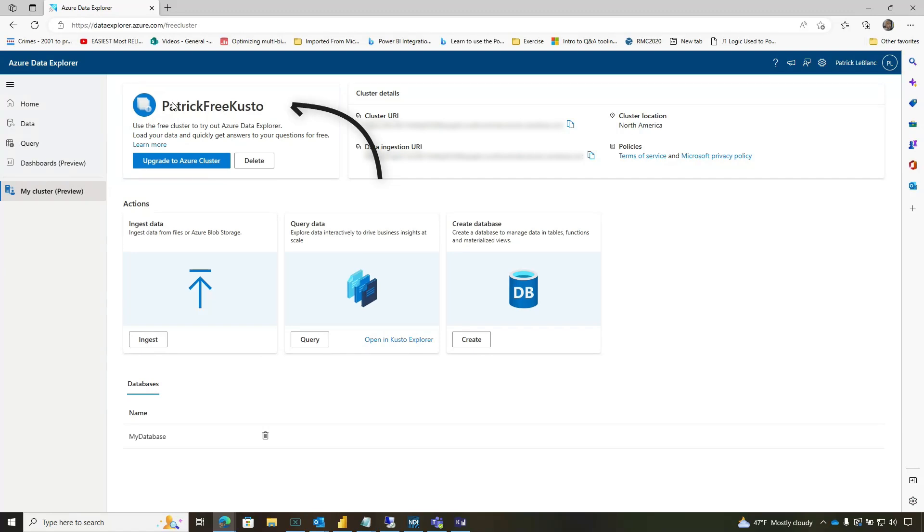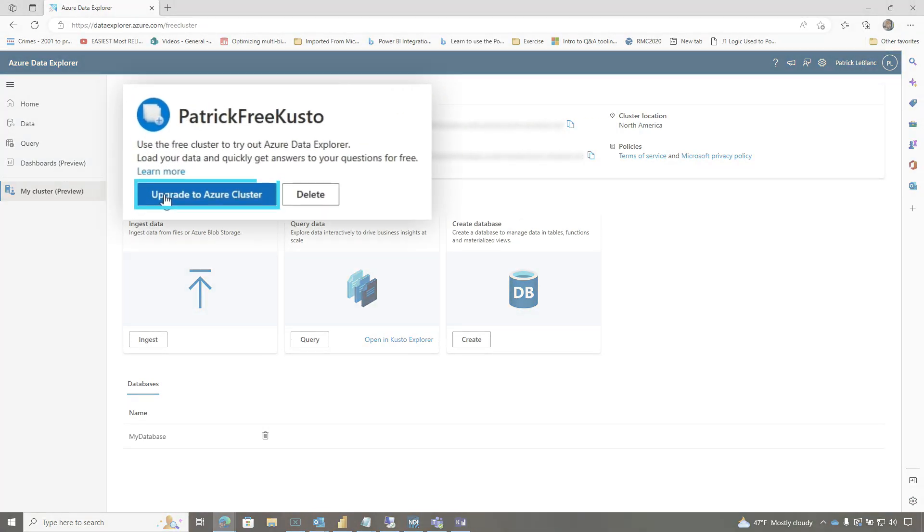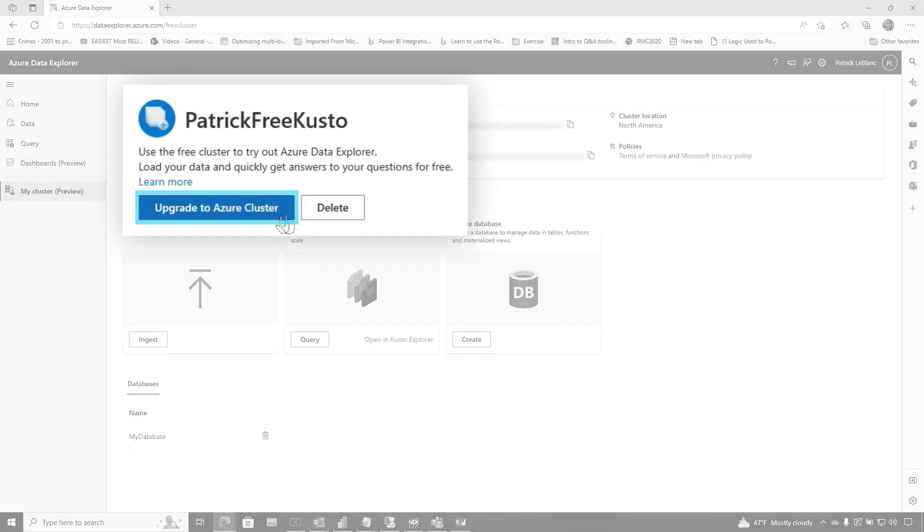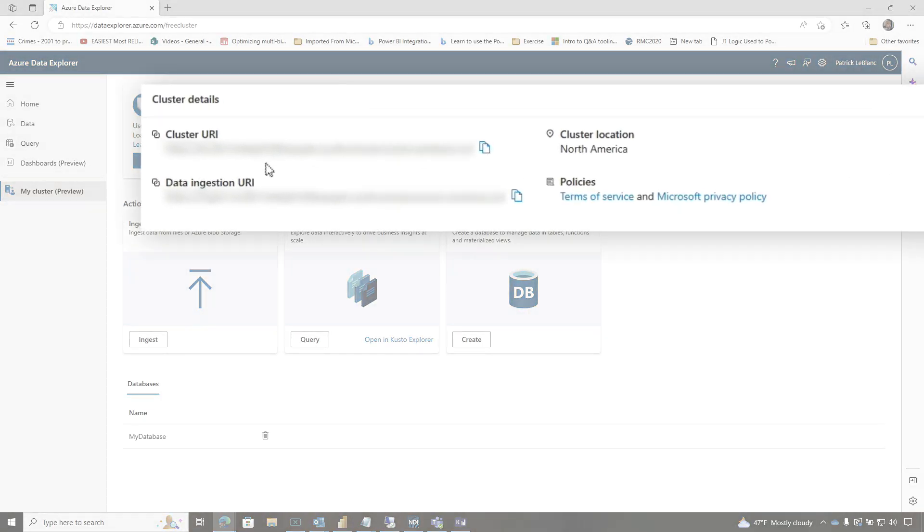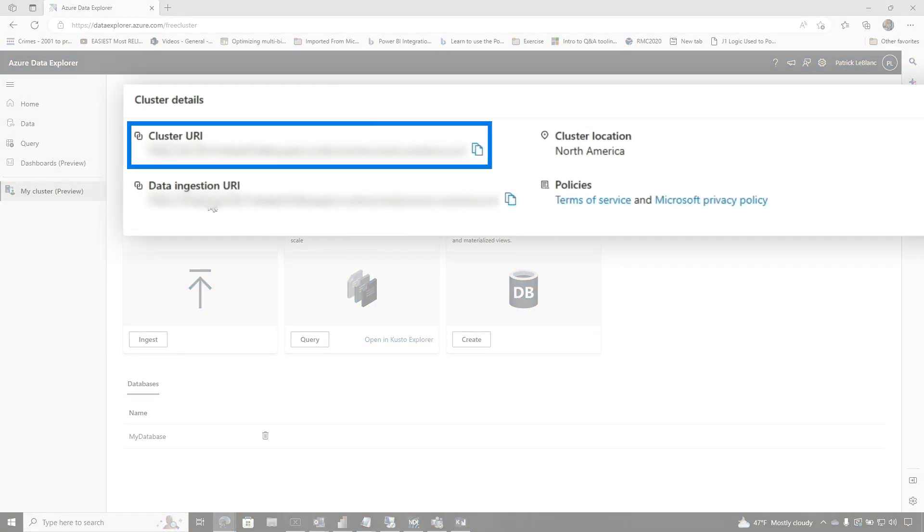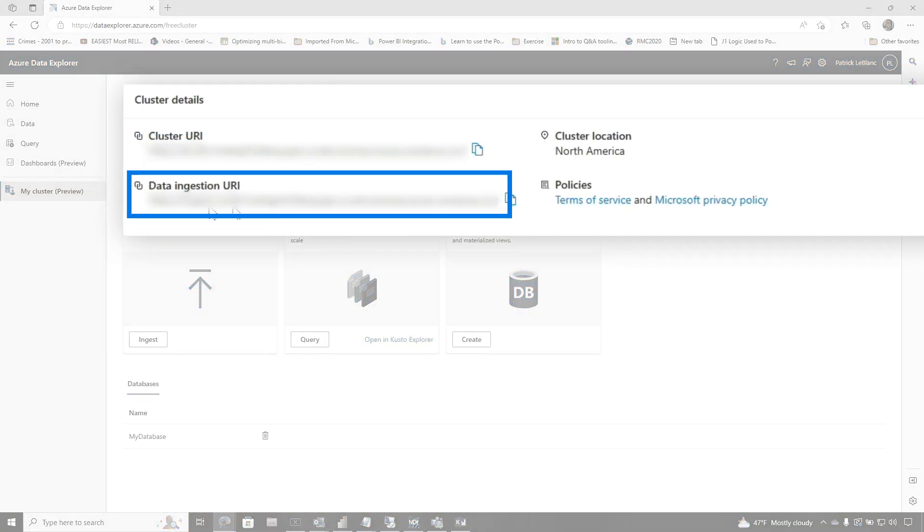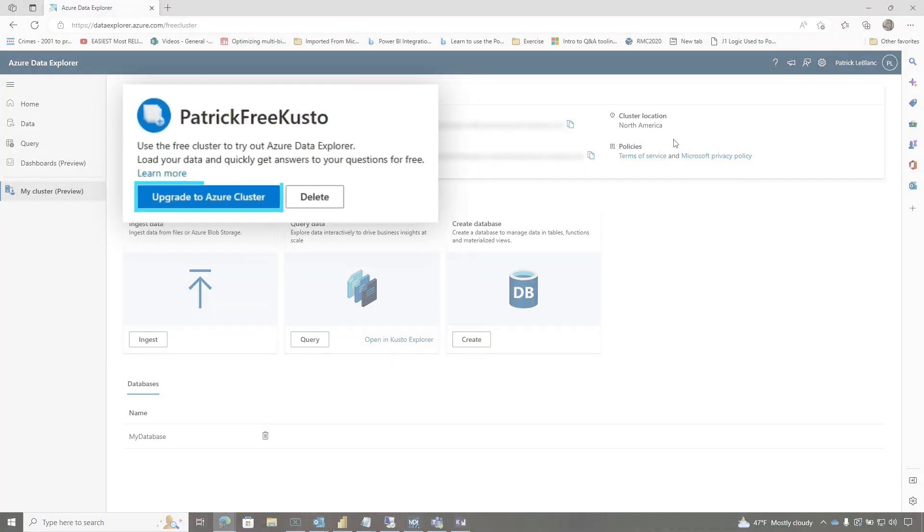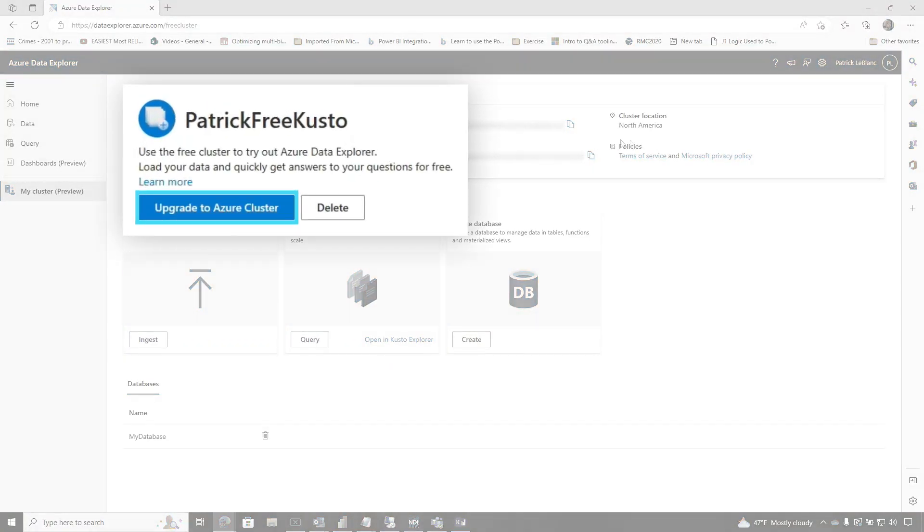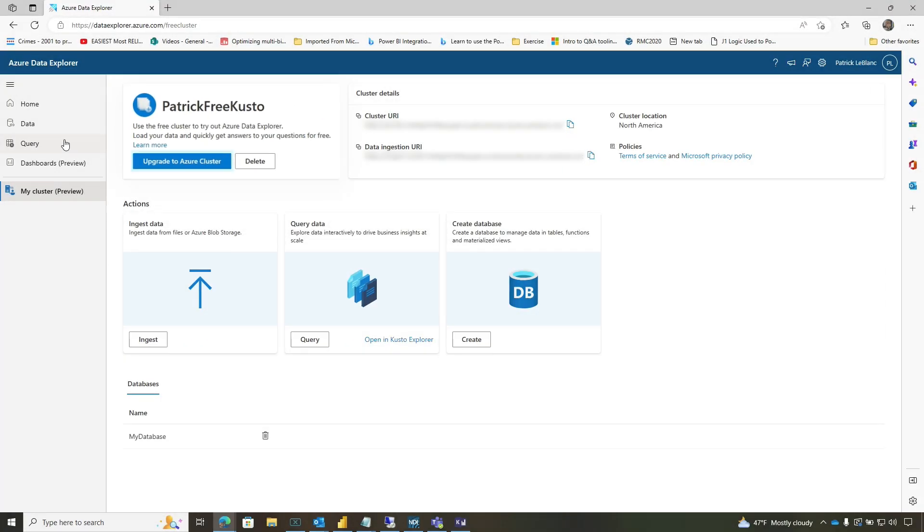So once you do that, you'll land here. And so you can see I named mine Patrick Free Kusto, and you can see upgrade your cluster, delete your cluster. You'll see the cluster details. You get your cluster URI and if you want to ingest some data and the location. It's pretty cool. Guess what? It's free. If you want to upgrade it to a paid cluster, you just click that upgrade to Azure cluster there.